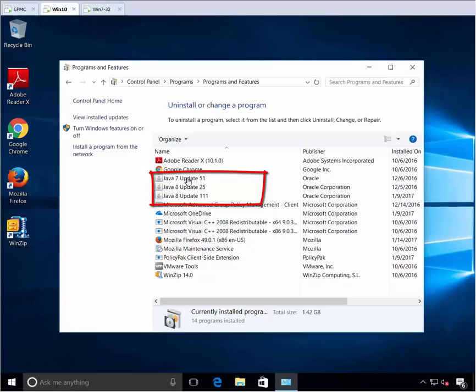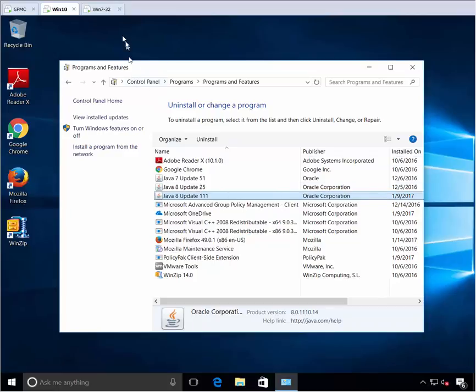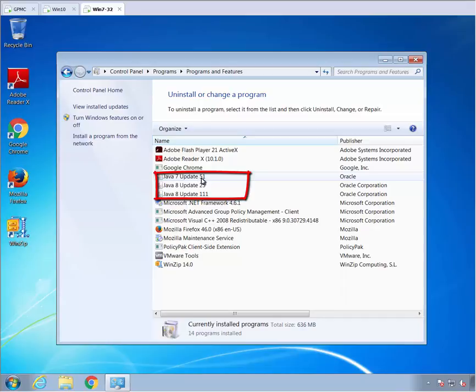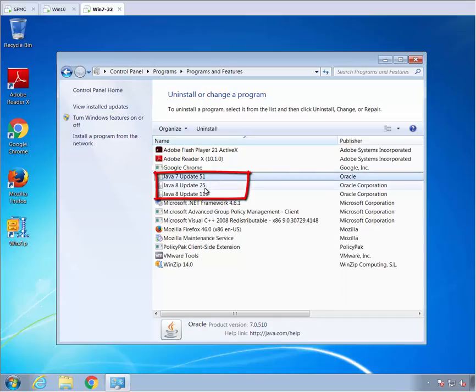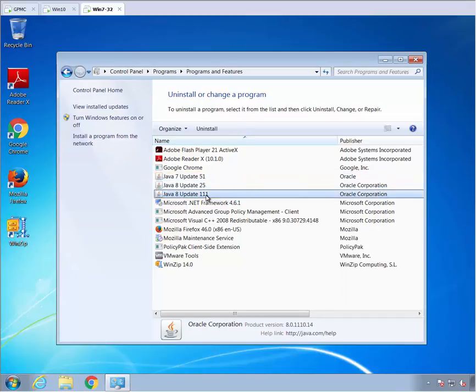Here you can see on this Windows 10 machine I have Java 751, 825, and 8111. On this machine I also have the same things. This is a Windows 7 machine. I have Java 751, 825, and 8111.